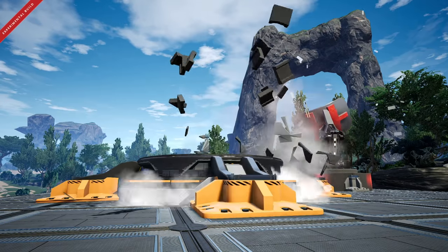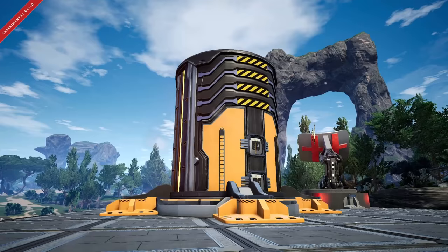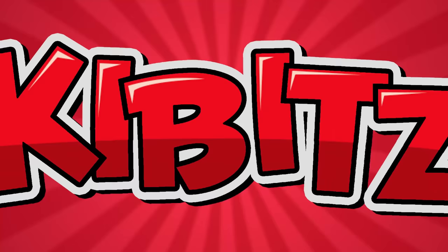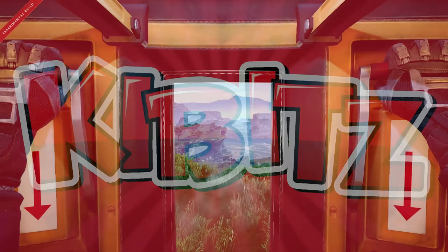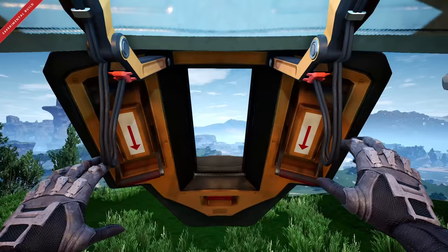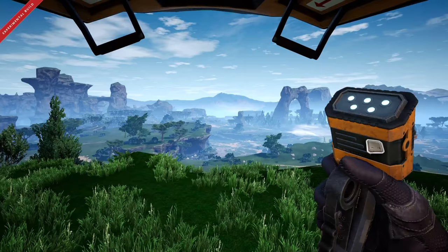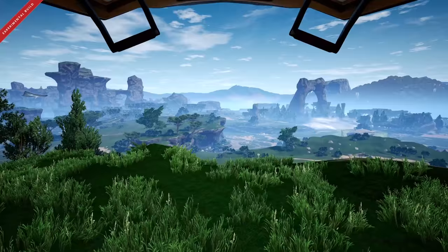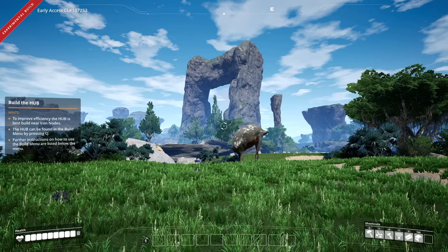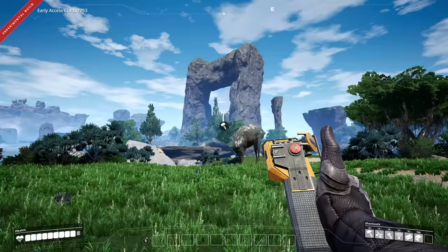Get ready, because today we're starting our brand new, fully modded playthrough of Satisfactory. Hello everyone, I'm Kibitz, and welcome back to Satisfactory, where today we're going to be starting our modded playthrough.